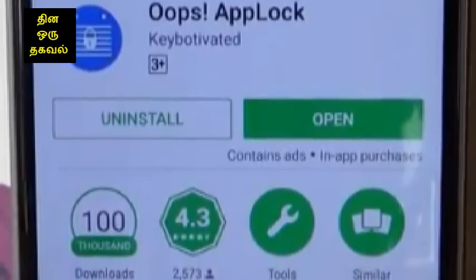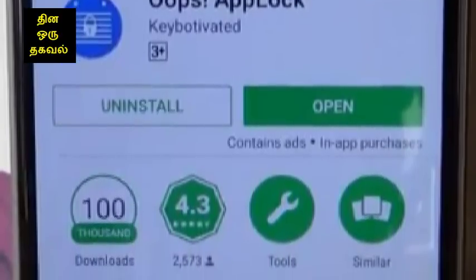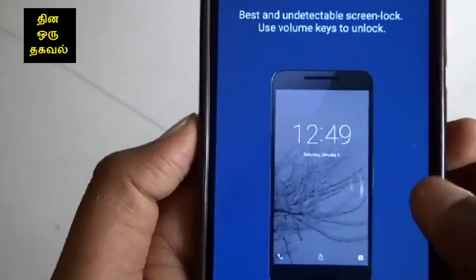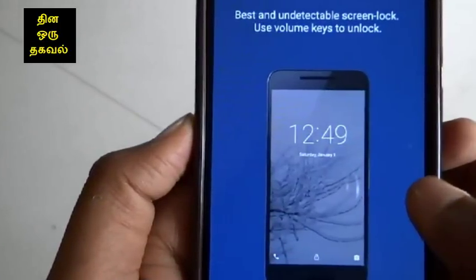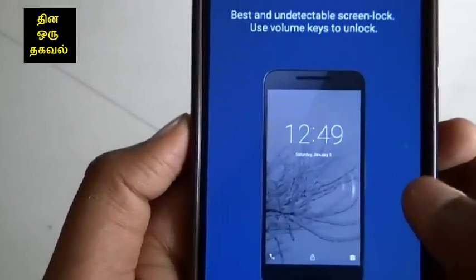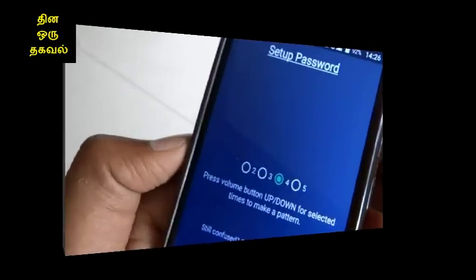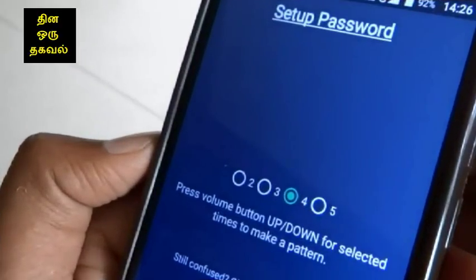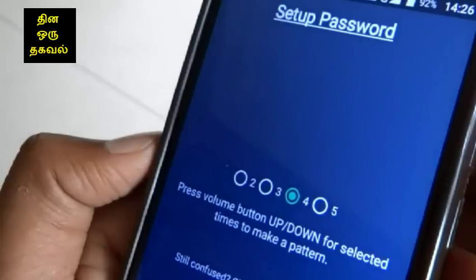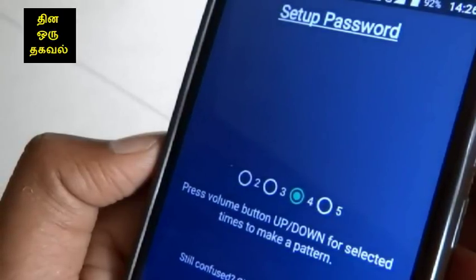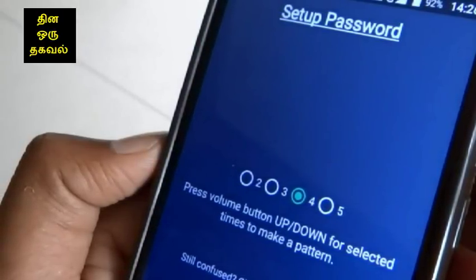You can download it in the Play Store. Once you install it, you can send a password. You can send a message to the screen. Finally, there is a set password option. You can have 2 passwords.